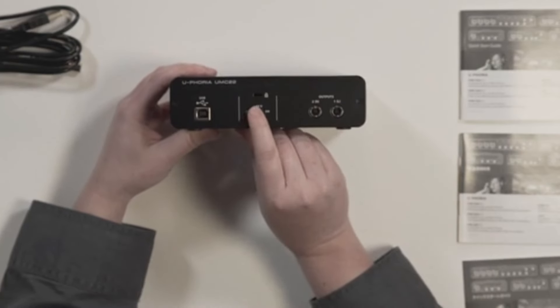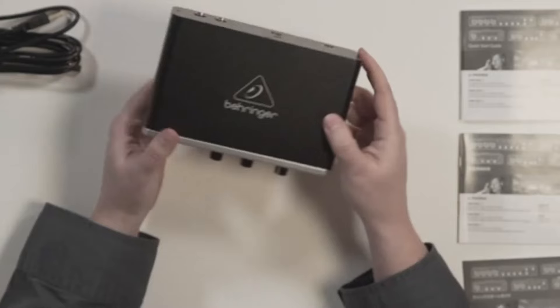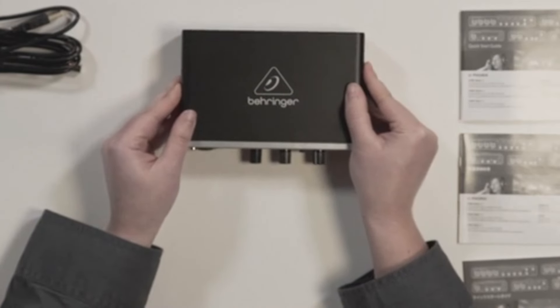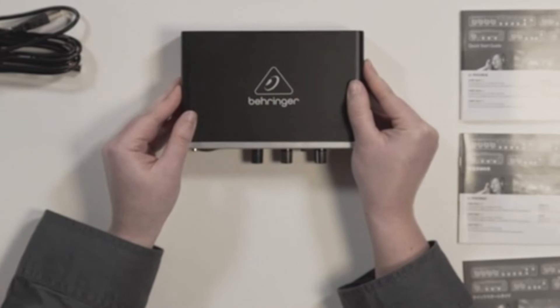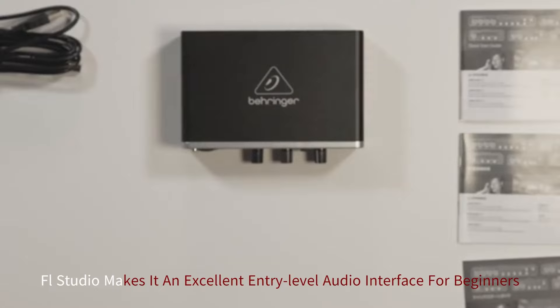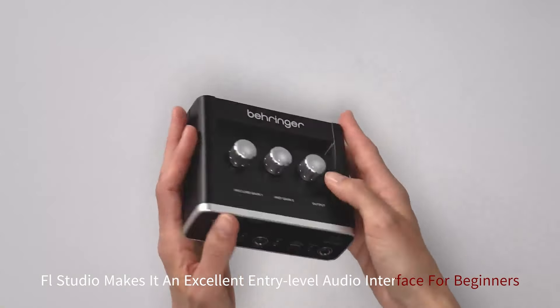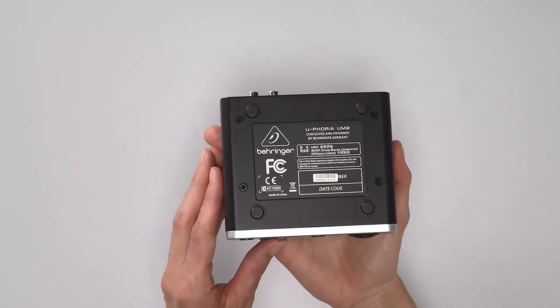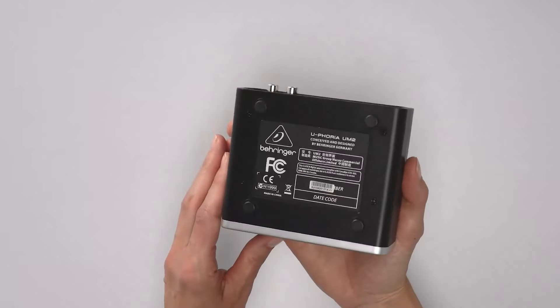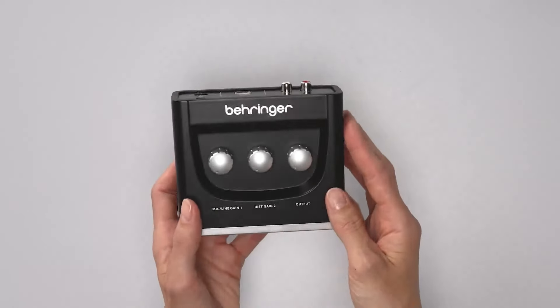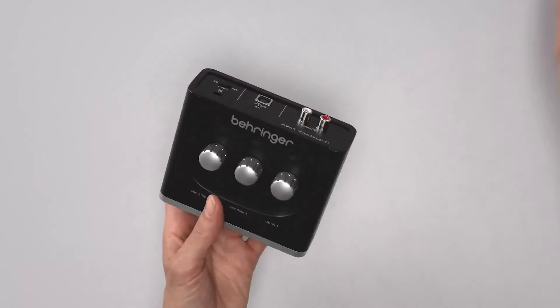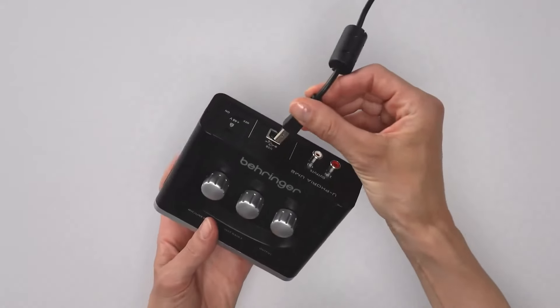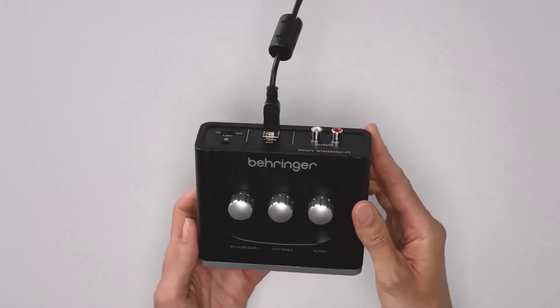Its rugged metal chassis makes it durable for both studio and mobile use, while compatibility with major DAWs like Ableton Live, Pro Tools, and FL Studio makes it an excellent entry-level audio interface for beginners and intermediate users alike. Overall, the Behringer UMC22 provides outstanding value for those seeking a simple, effective, and budget-conscious recording solution.